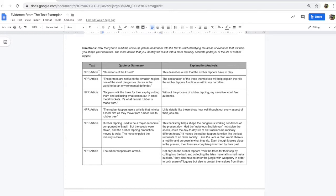Very quickly, the guardians of the forest. It's a phrase that stuck out to me, and I might want to incorporate that into my story because it's just something that has a lot of power and importance, and it signifies a lot of honor. And the explanation is this describes the role that the rubber tappers have to play.